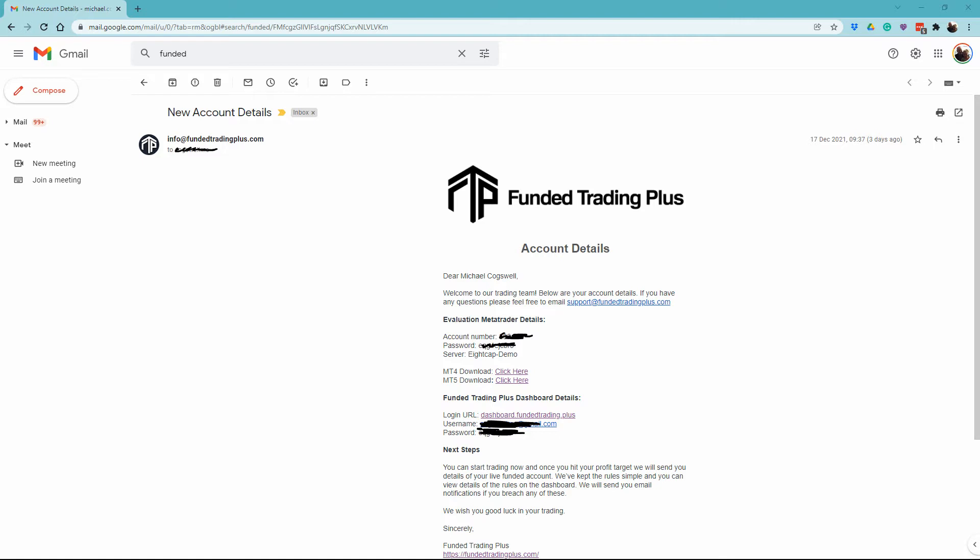When you purchase a Funded Trading Plus program, you'll be sent an email that looks like this. The email has your MetaTrader account details: the account number, account password, and server name.